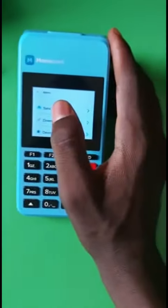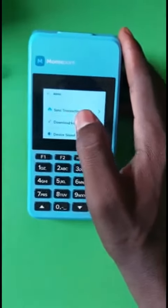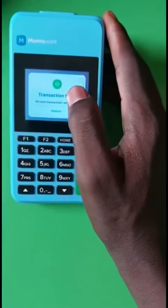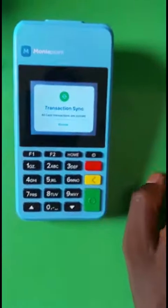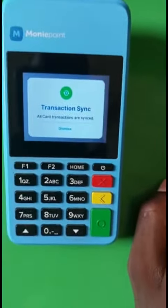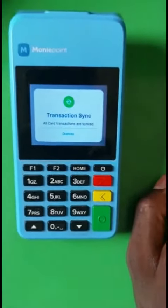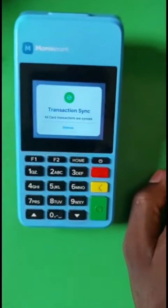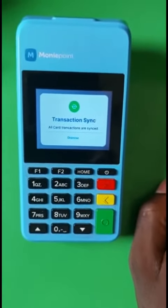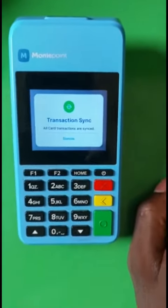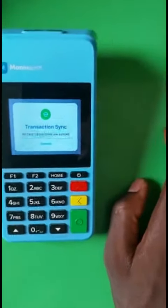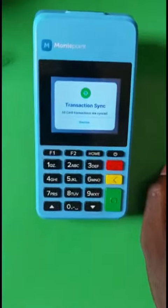Synchronize transaction is used mainly when a withdrawal is not dropping on your machine. Once you synchronize your transaction, all the withdrawals will start dropping.